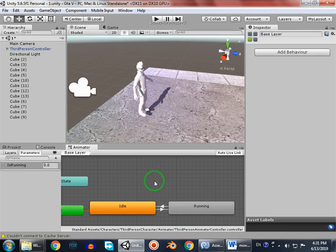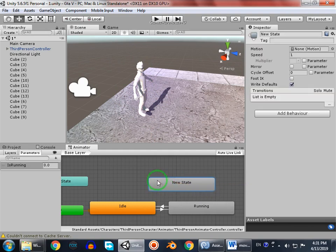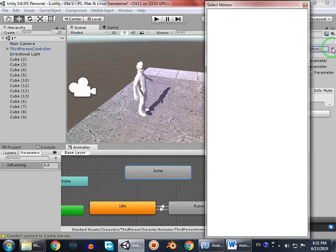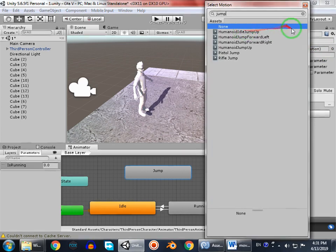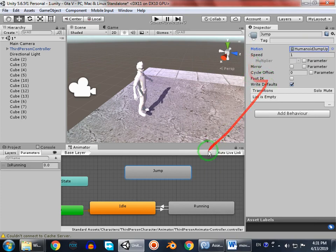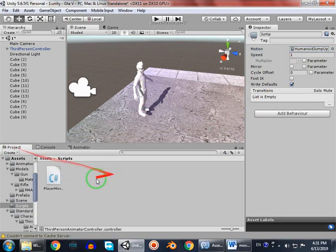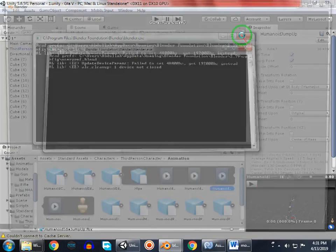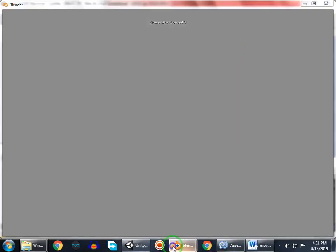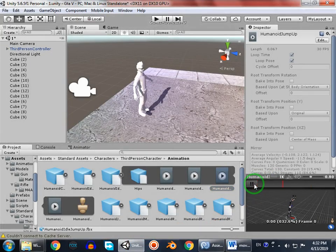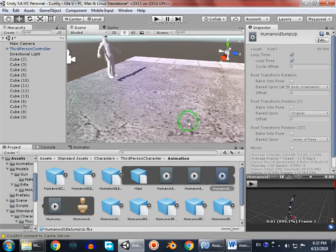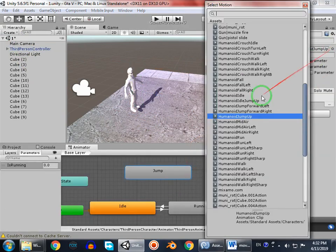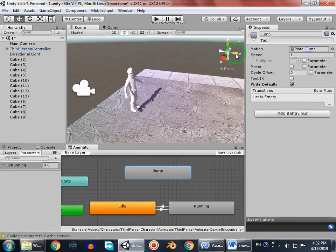We're gonna add an empty state and name it 'Jump', then go to motion and select the jump animation. Before all of this, I want to check out how this animation looks. These are half animations and it's gonna take a long time - I'll just try other animations. I've downloaded them from Mixamo.